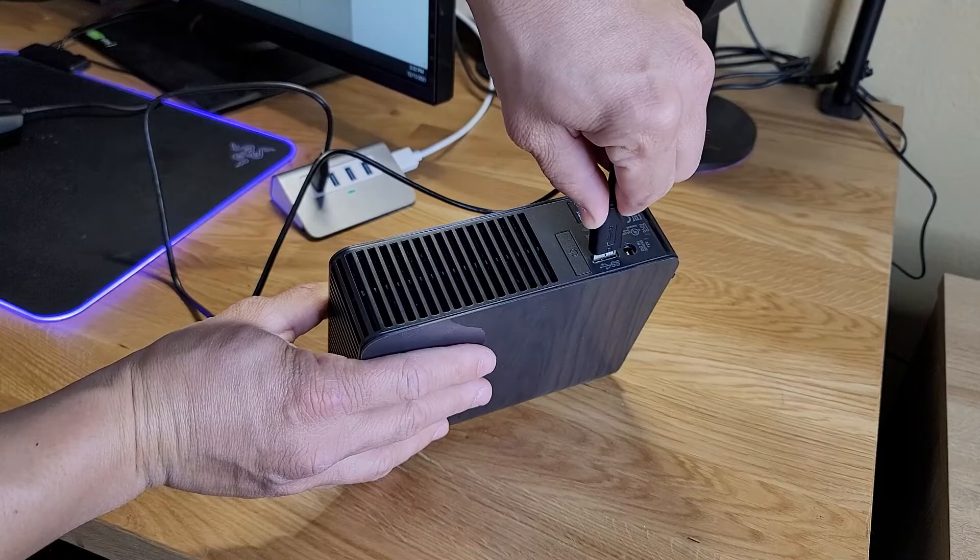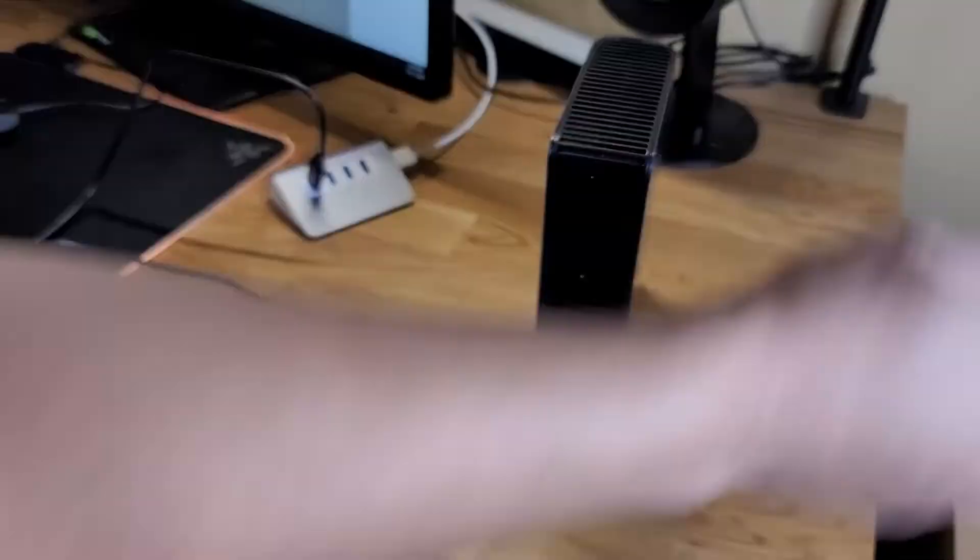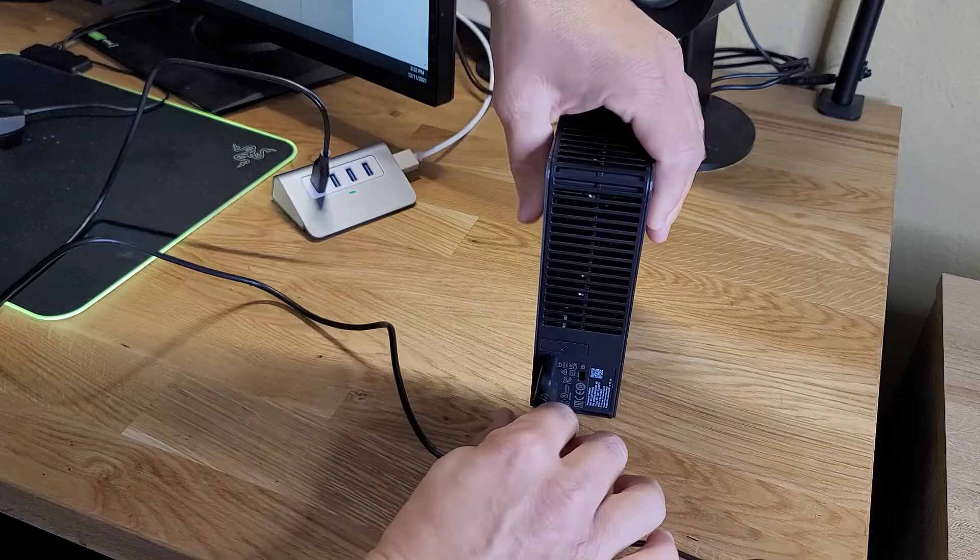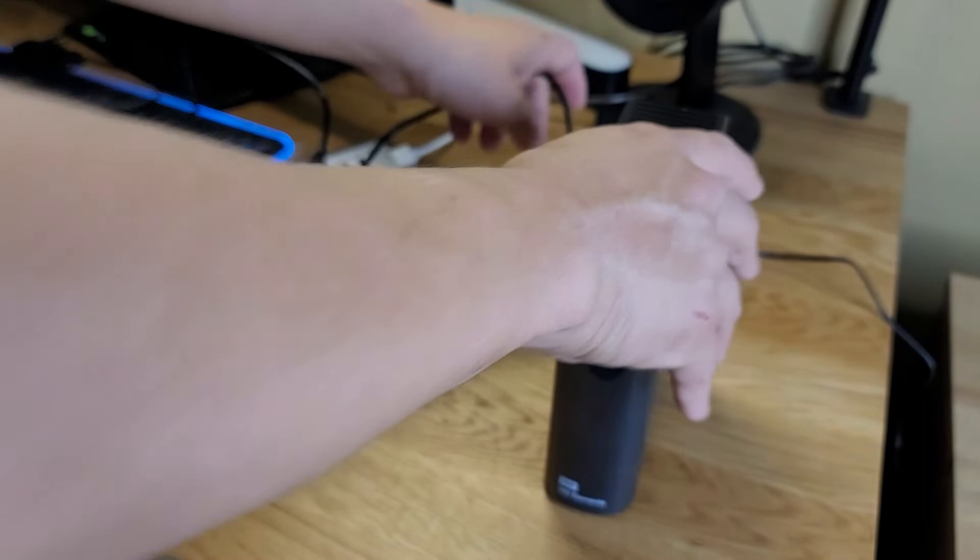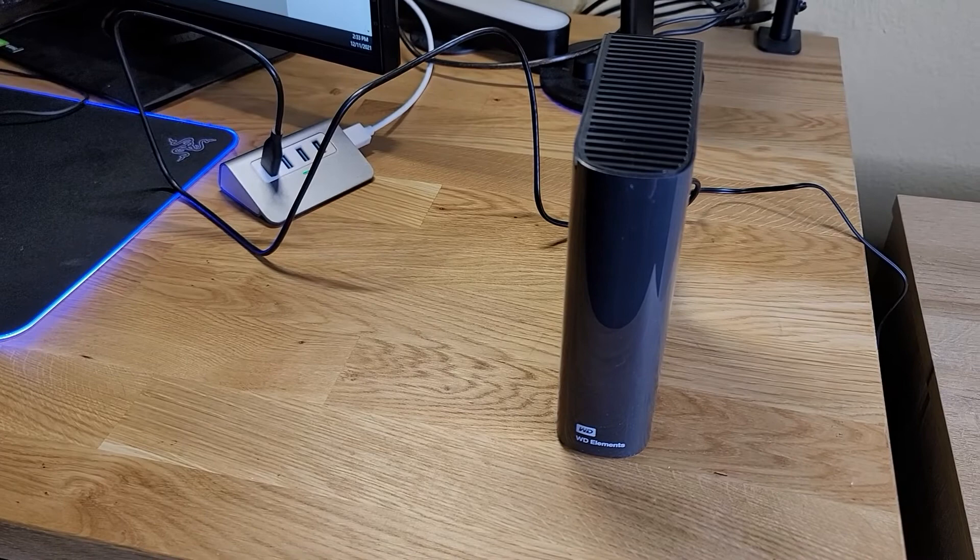Just gonna slide that in like so and it recognized it even without the power, which is cool. Now let's throw the power cable in, nice and snug. Power's in, looked like it turned on on its own, so that's cool. Didn't have to press the power button.